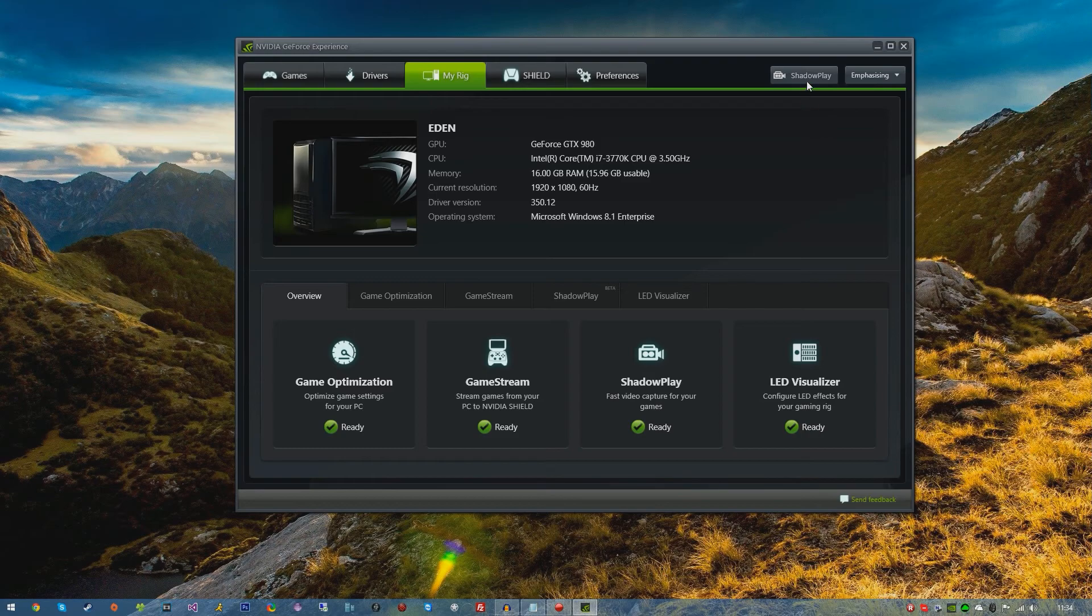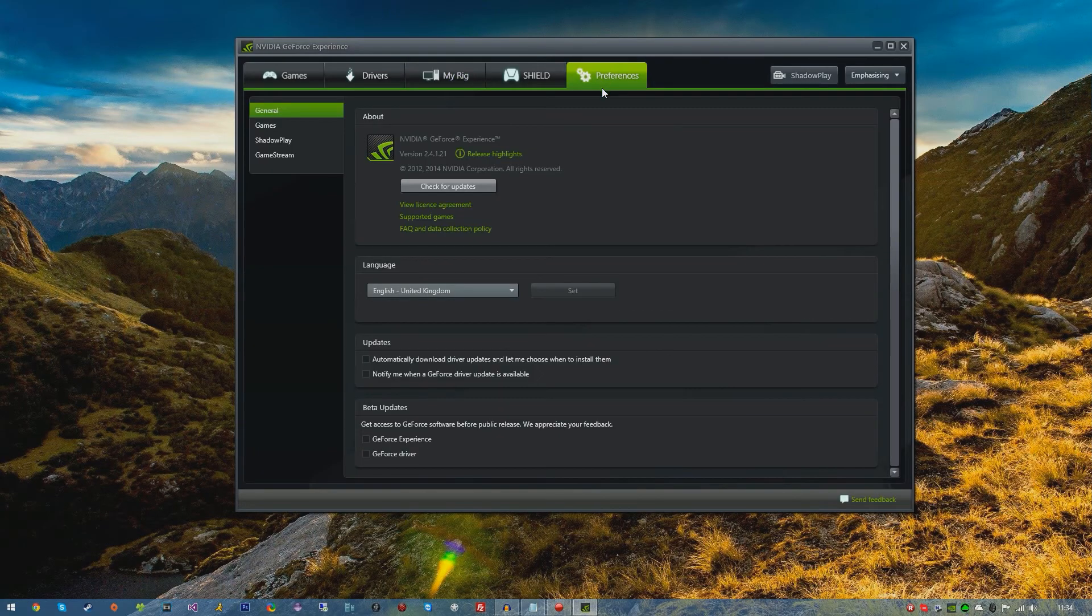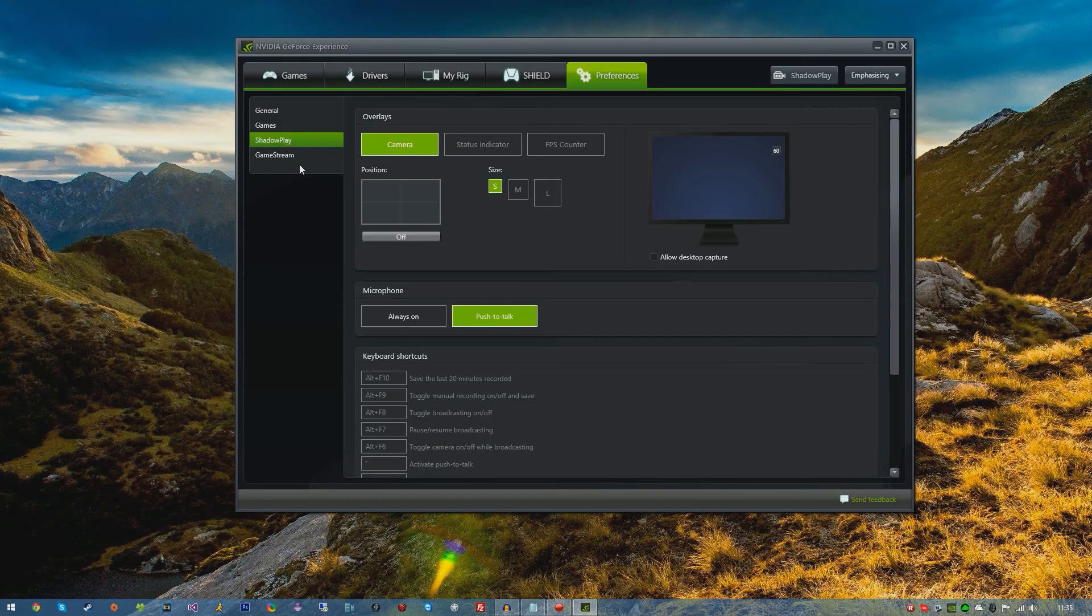Now in the top right hand corner you'll see a button that says Shadowplay. We will be going into this soon, but I'm just going to go into Preferences first to show you the Shadowplay settings.